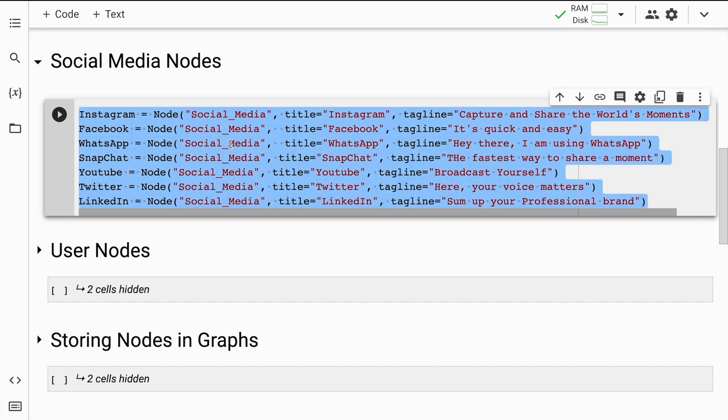Every graph database consists of nodes and connections. The first thing I'm doing is creating social media platform nodes for Instagram, Facebook, WhatsApp, Snapchat, YouTube, etc. For creation I'll require the Node variable from py2neo, give it a label of 'social media', give it a title which is Instagram, Facebook, WhatsApp, Snapchat and others, and a tagline for that particular social media. I'll quickly run this cell.